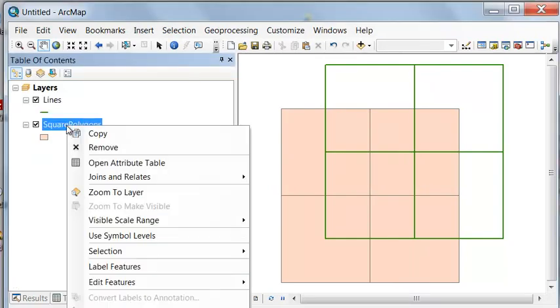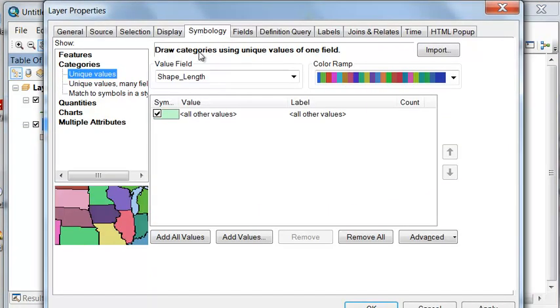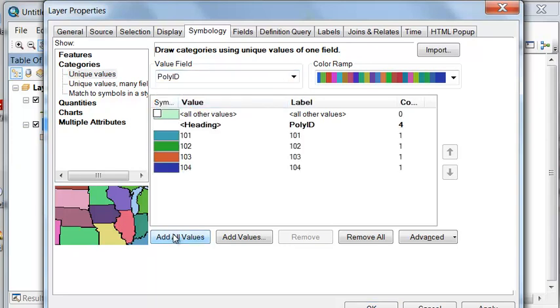And then we'll symbolize by Polygon ID. If we go to Properties and then Symbology Categories, we'll do for every different polygon ID, give it a different symbology.